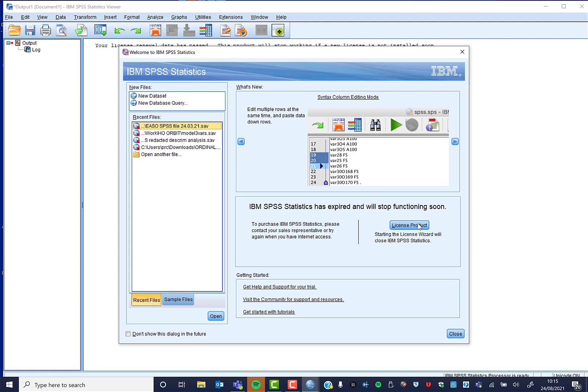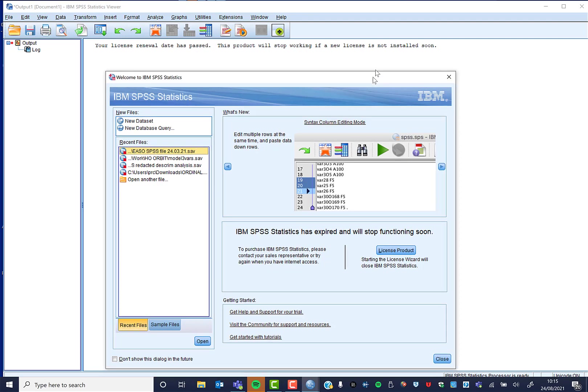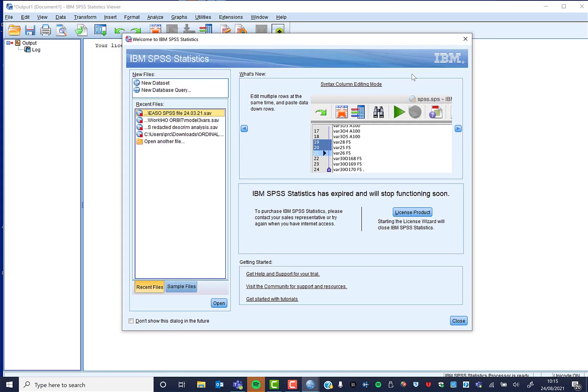You can click here to open the license wizard. You'll also see you'll get this when your license renewal date has passed: this product will stop working if the new license is not installed soon. So you've got two options here.